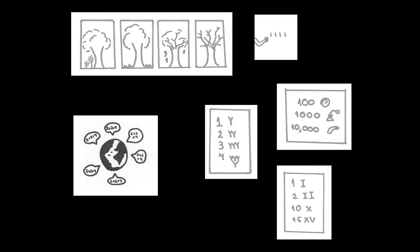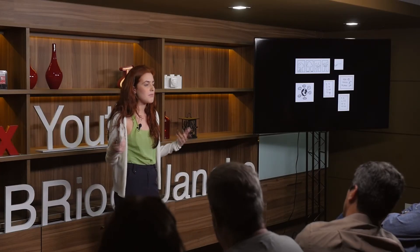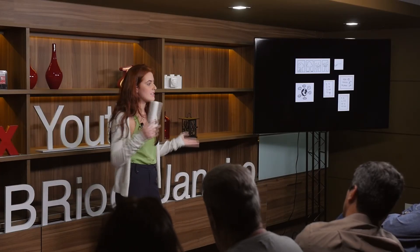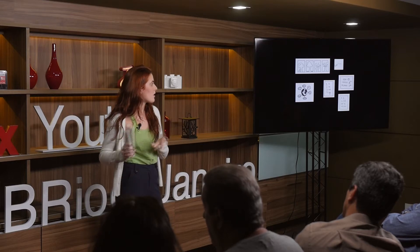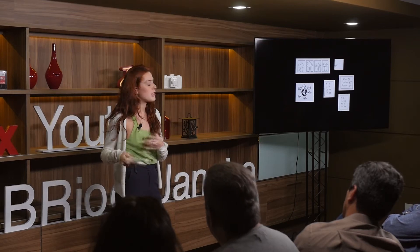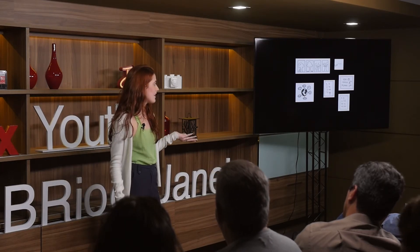So in each of these places, just like language, math came to existence and it developed according to the culture of the country, just like language.